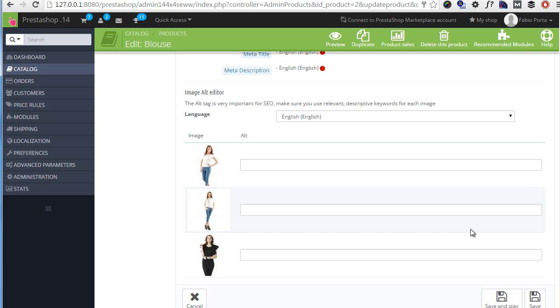So as you can see, the ultimate version of the SEO booster module for PrestaShop is a fundamental tool to have in your toolbox in case you want to tackle a serious SEO campaign with PrestaShop. Thanks for watching and happy SEO!